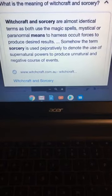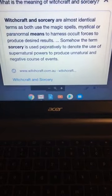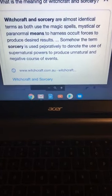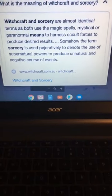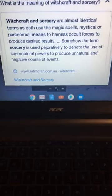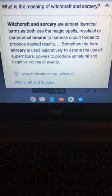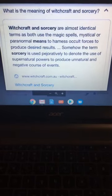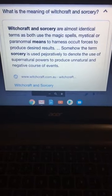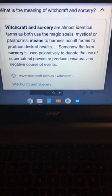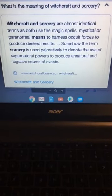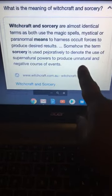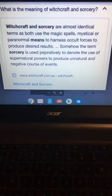What is the meaning of witchcraft and sorcery? Witchcraft and sorcery are almost identical terms as both use magic spells, mystical and paranormal means to harness occult forces to produce desired results. Somehow the term sorcery is used to denote the use of supernatural powers to produce unnatural and negative course of events.